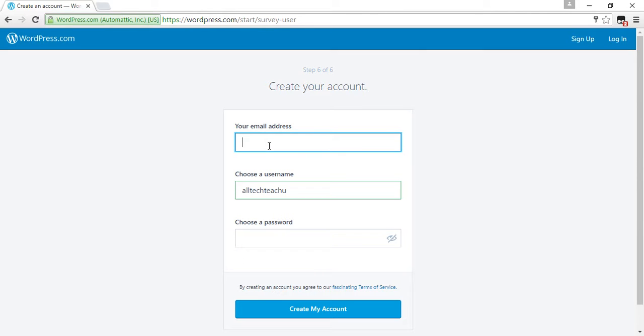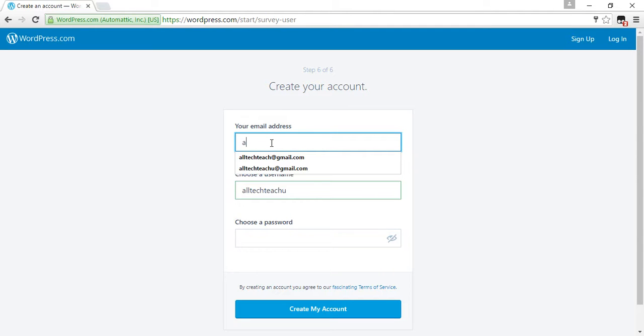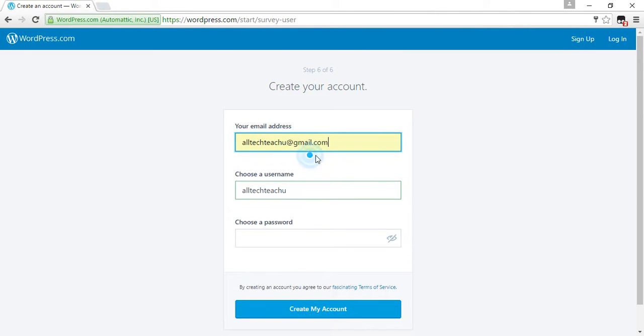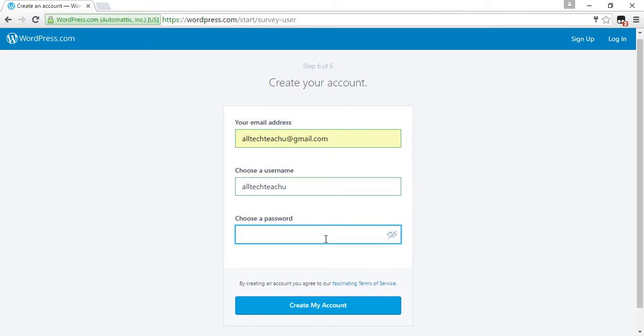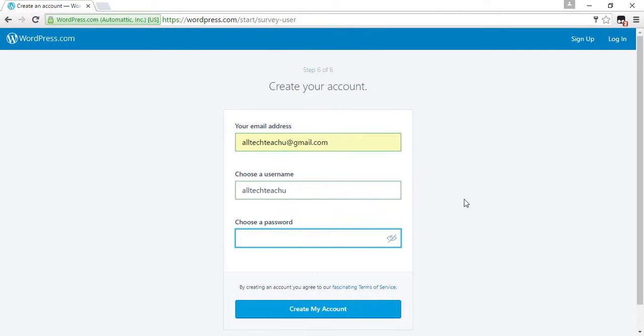Now we have an email address to create an account. Enter alltechteachu@gmail.com and choose a password for your WordPress account.